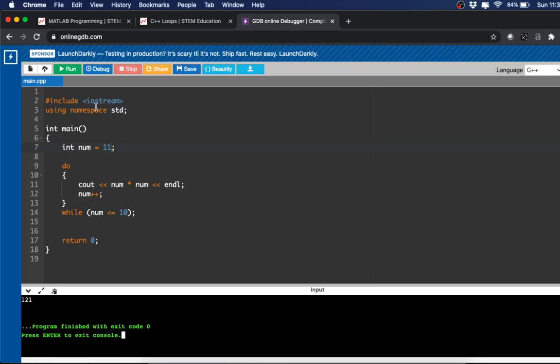All right. And so that is the difference between while loops and do-while loops, and how you use incremental and decremental operators in conjunction with them. So again, you can find this at my website. I'll have the link down below. And thanks for watching.